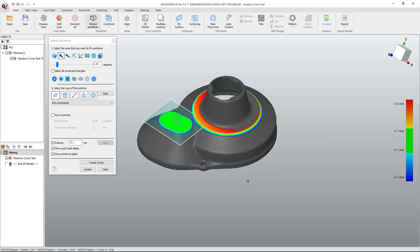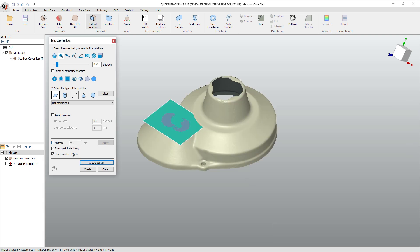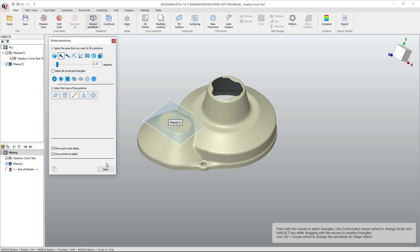So once we have that selected, I'm going to turn analysis back off and select create and stay. I do need a couple of other primitives to help with this process.